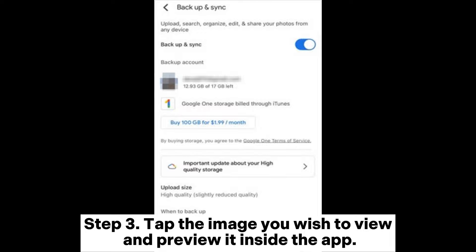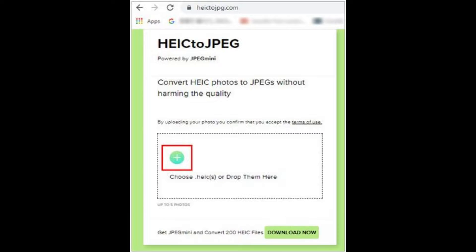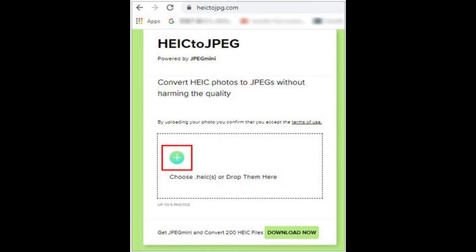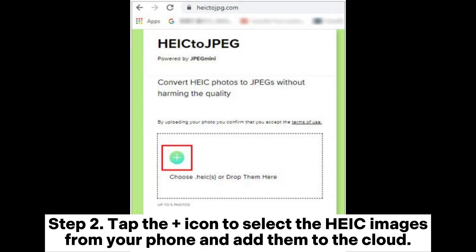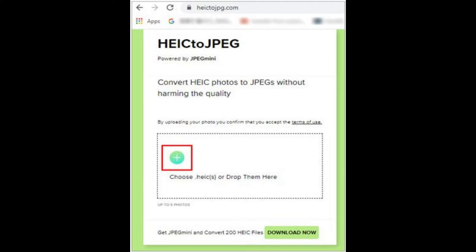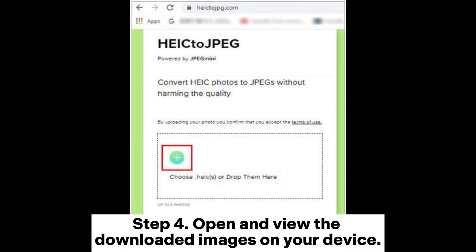Step three: tap the image you wish to view and preview it inside the app. Way five: how to open HEIC files in Android online using heicordojpg.com. Step one: open heicordojpg.com from your Android browser. Step two: tap the plus icon to select the HEIC images from your phone and add them to the cloud, then wait for the conversion process to complete. Step three: after conversion, tap the Download button to download the JPG files to your Android device. Step four: open and view the downloaded images on your device.